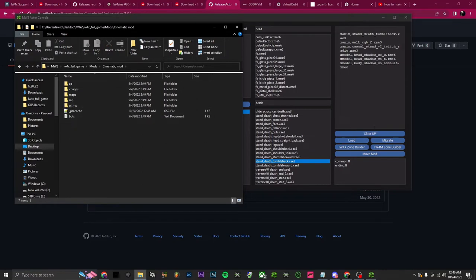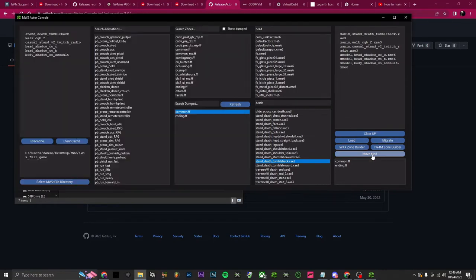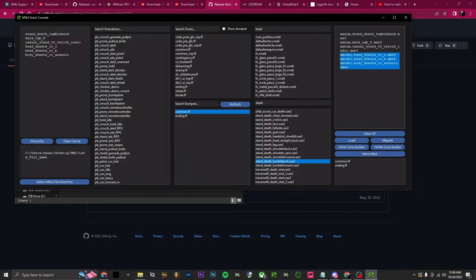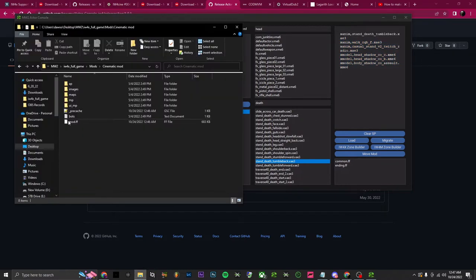Go into your game files, open your mods folder, and as you can see you don't have a mod fast file yet. Just click 'Move Mod' and it'll pop up. Anytime you delete these and want to use new ones, put them in, clear the cache, throw them back over, delete the old one, and then press 'Move Mod' again.